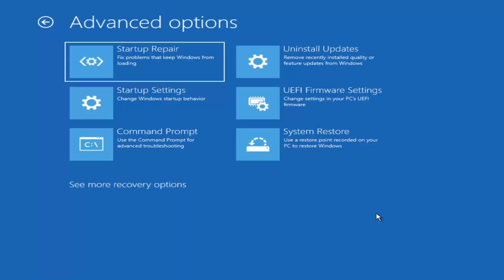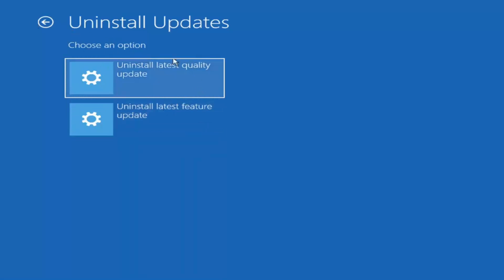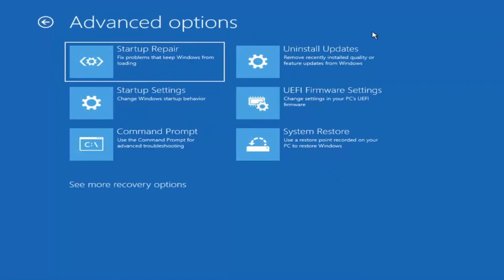Something else we can also try here would be to uninstall updates — remove recently installed quality or feature updates from Windows. You can uninstall the latest quality updates, which generally are the more day-to-day updates. Feature updates are the less regularly released ones — like the big ones — comparable to service packs in Windows 7, Vista, and XP. Larger updates that occur once or twice a year at most. So it will obviously take longer if you're trying to uninstall the latest feature update versus a quality update.